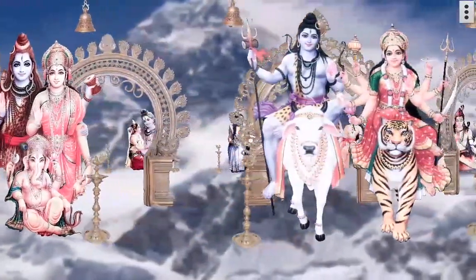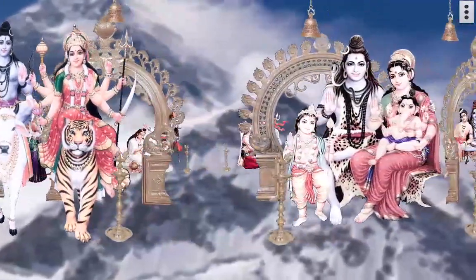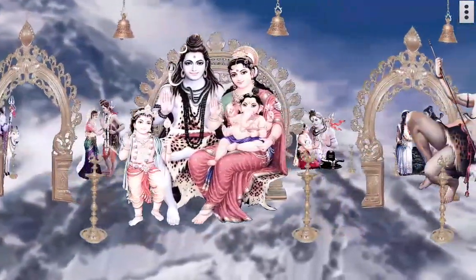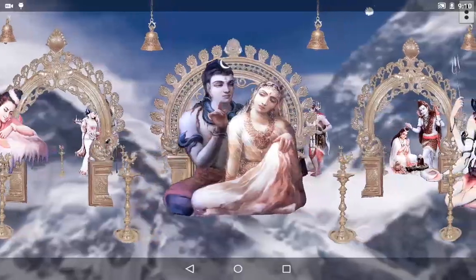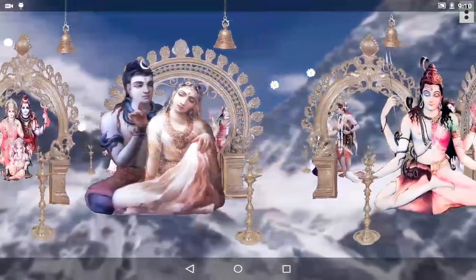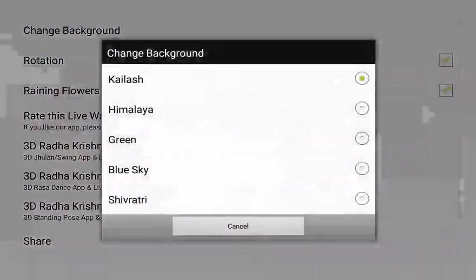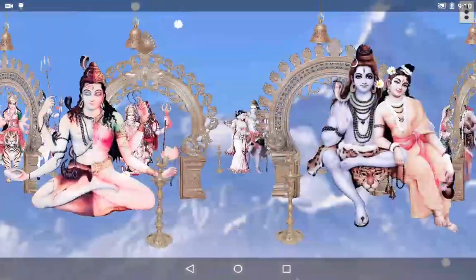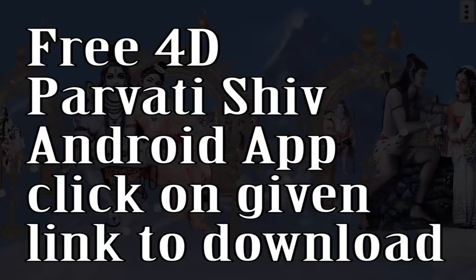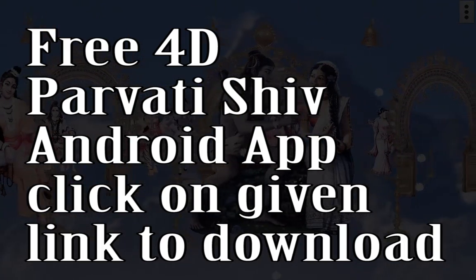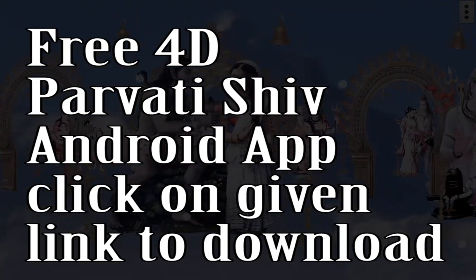This is a free mobile app, so please share this free app and give a 5-star rating. Settings can change the background and rotation on and off. Please give a 5-star rating and we will see more of our app. Thank you.